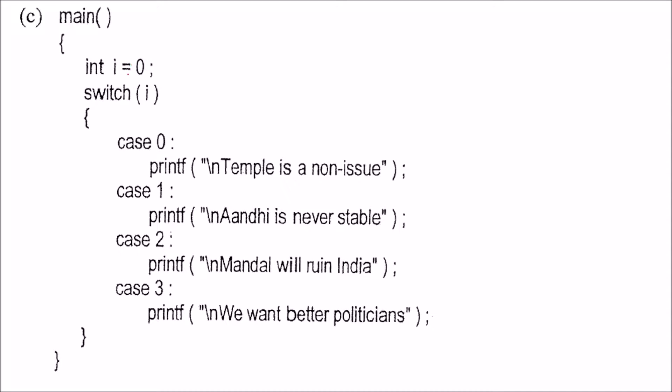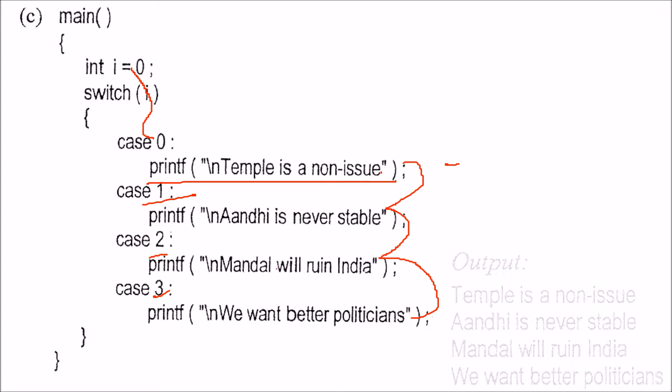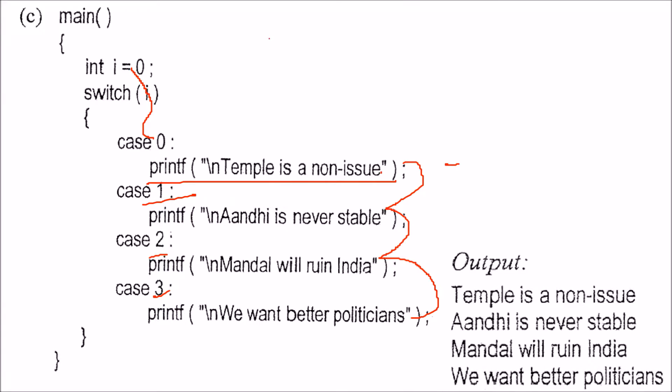Then i equals 0. So 0 is going to match with case 0, but since there is no break statement, it will fall through to case 1, case 2, and case 3. All four print statements will be executed because there is no break.